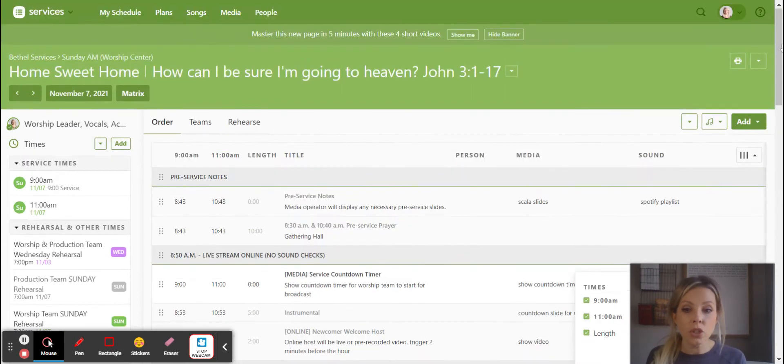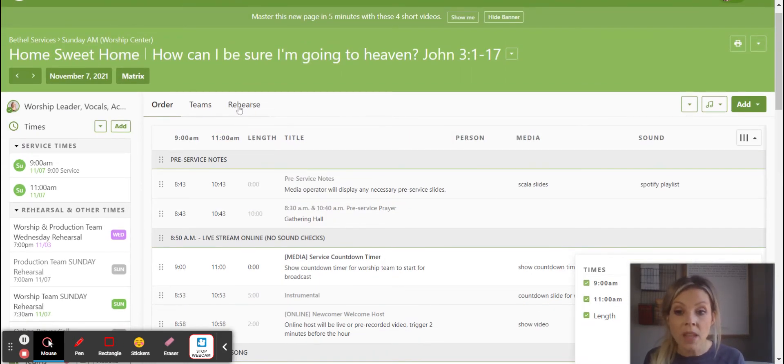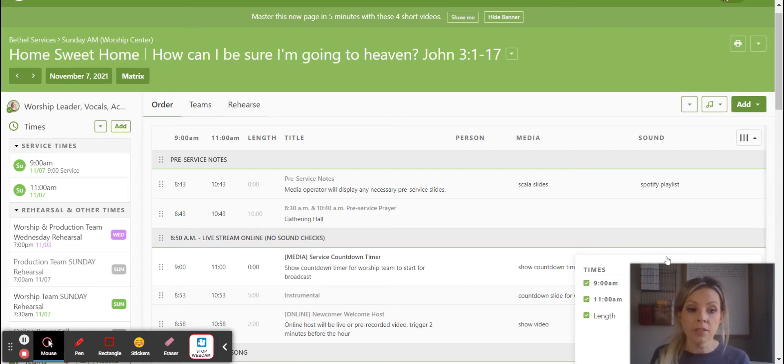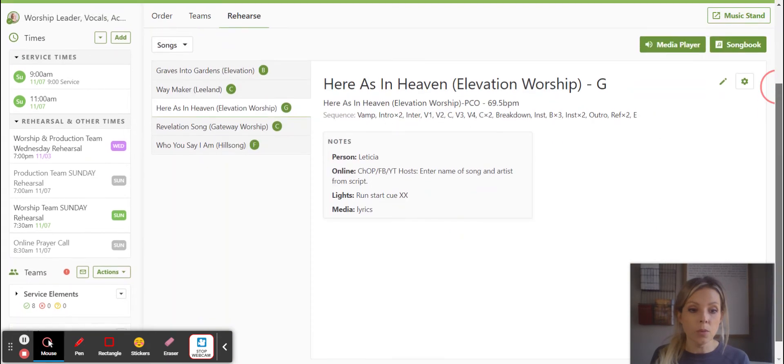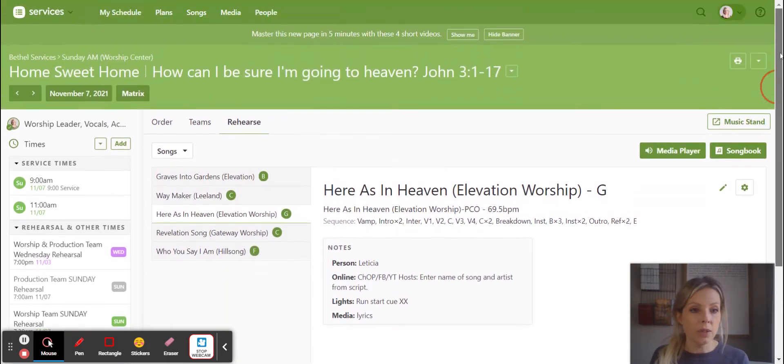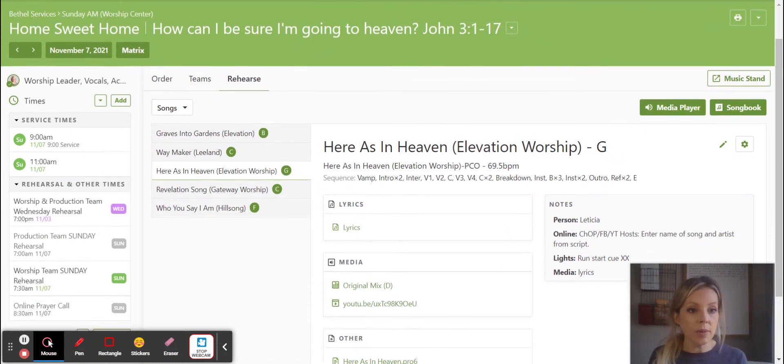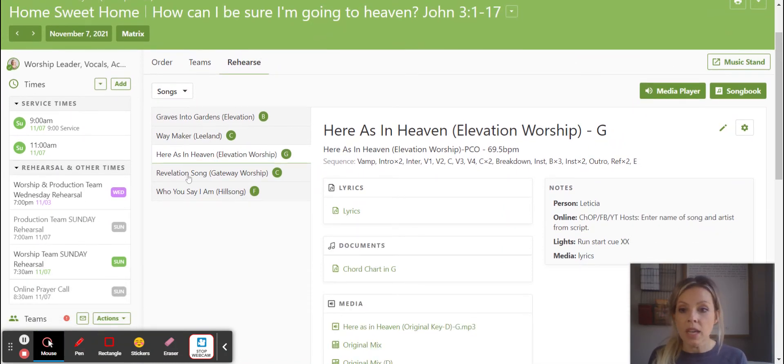But the most important tab that I wanted to show you guys was this Rehearse tab. This is what's new. So when you click on the Rehearse tab, there's a couple things that are going to happen. So we clicked on the Rehearse tab and you see what happened is it pulls over here immediately.